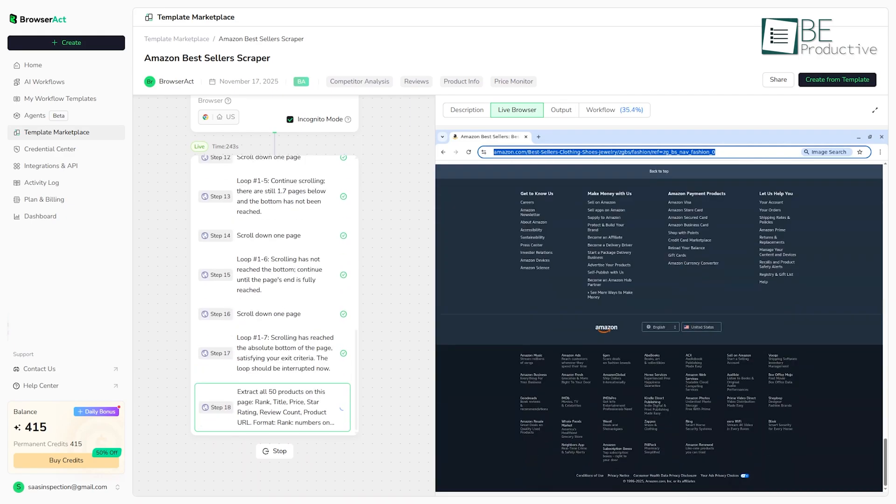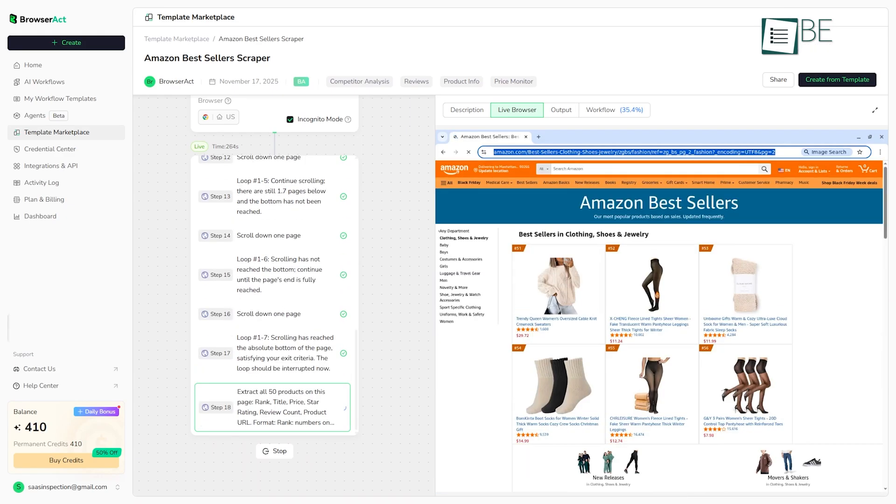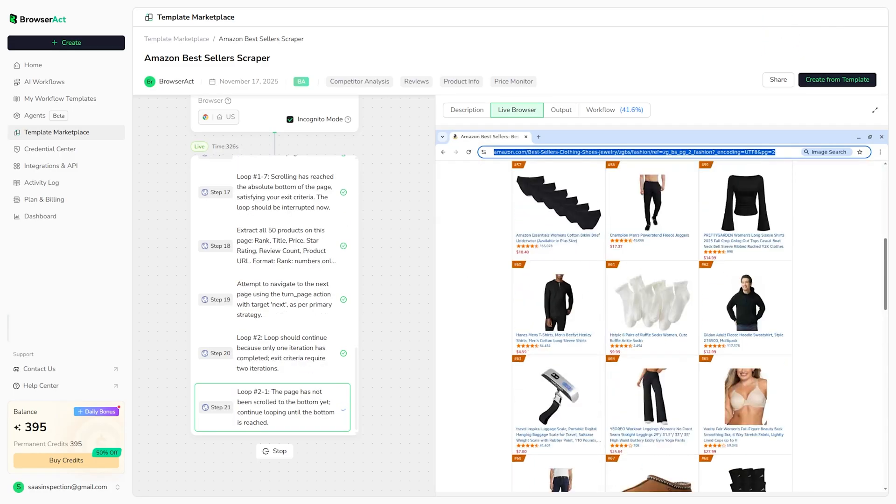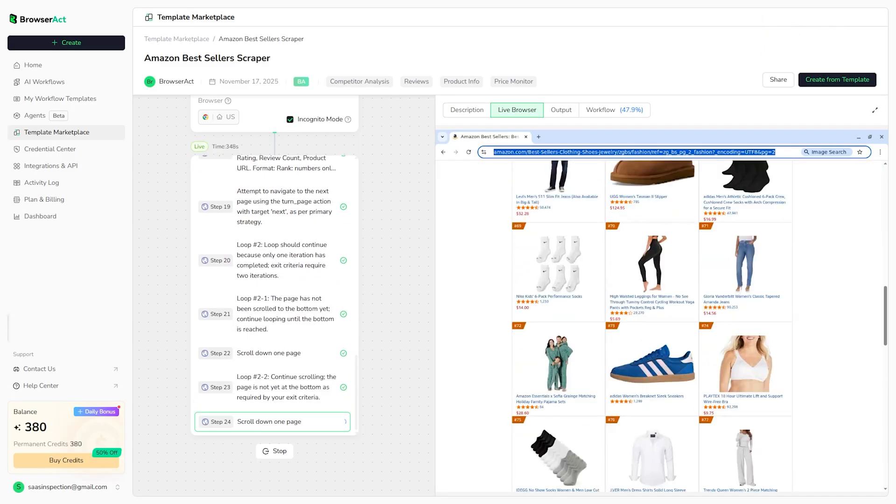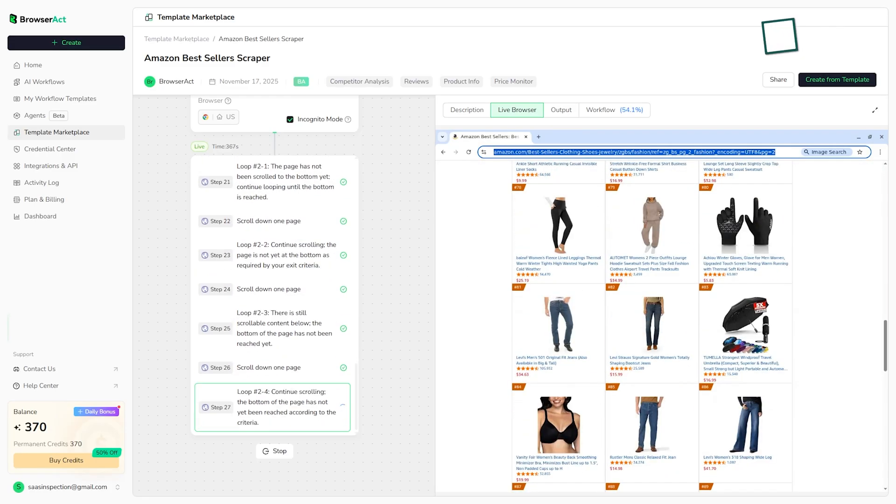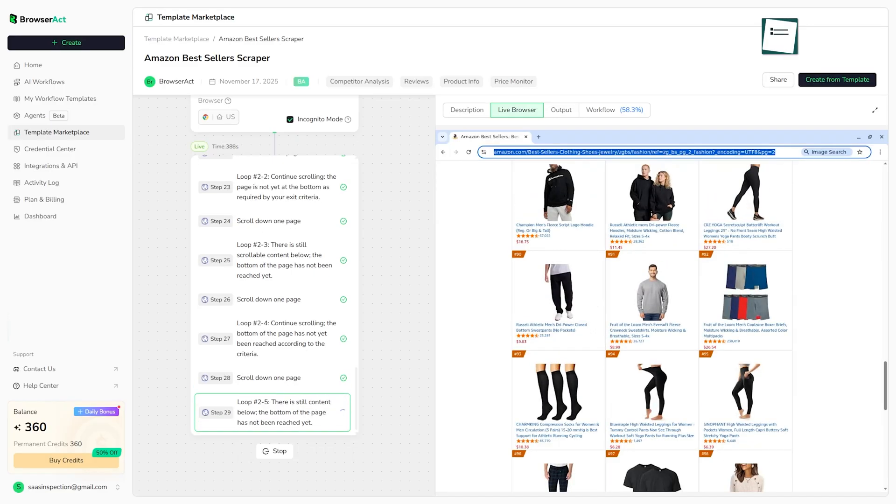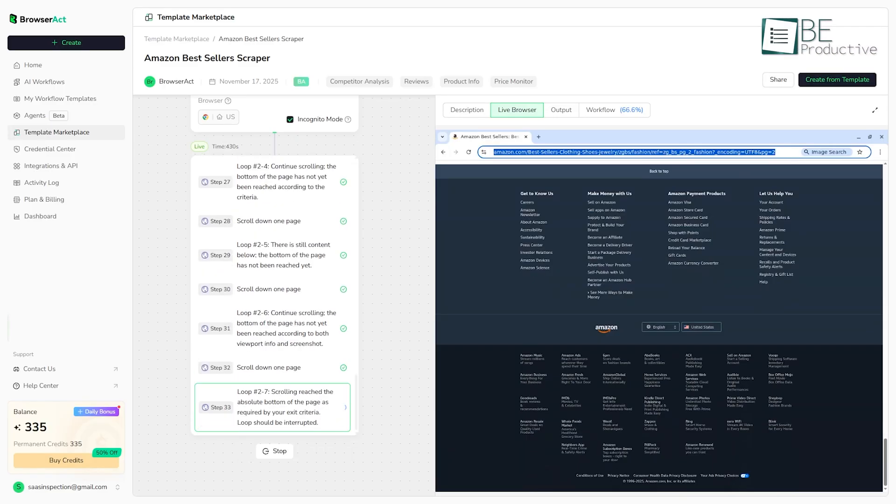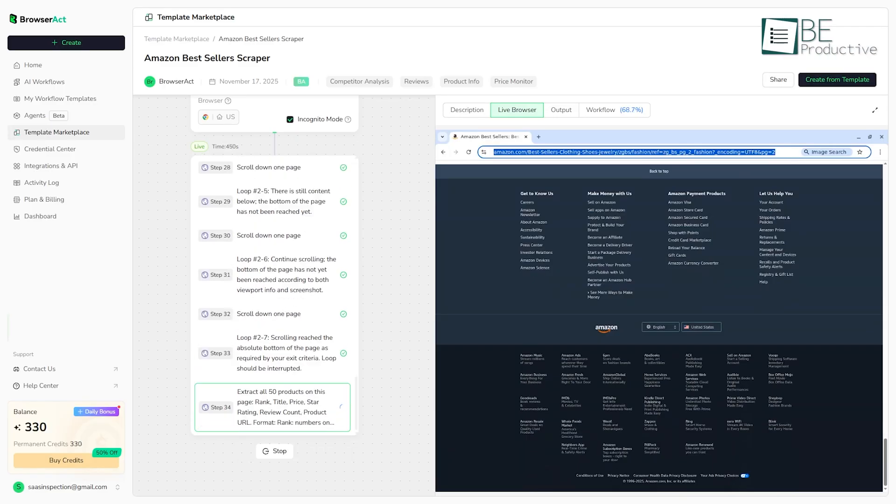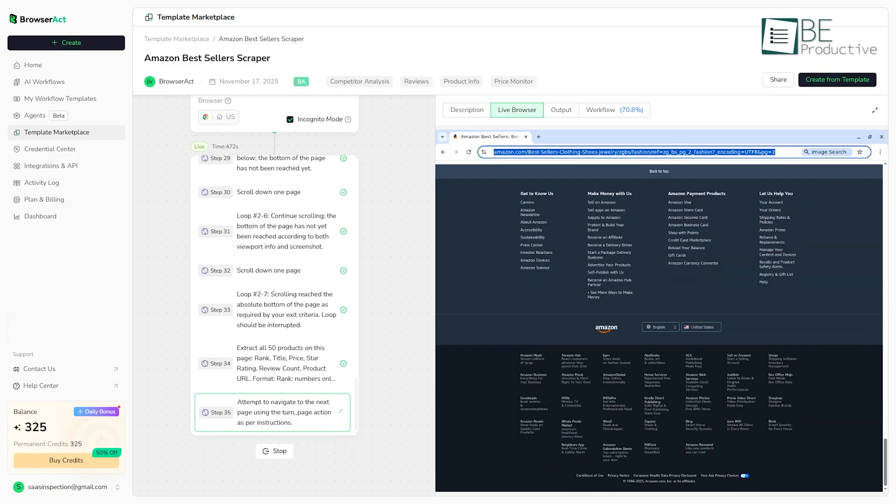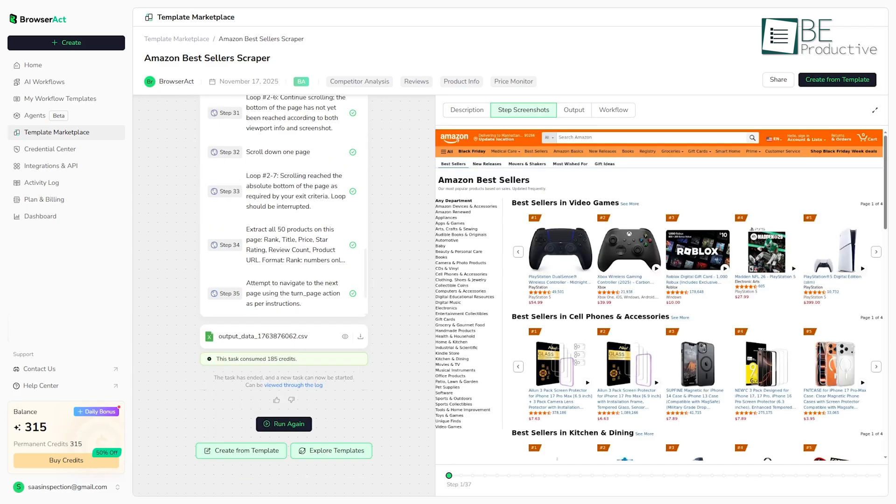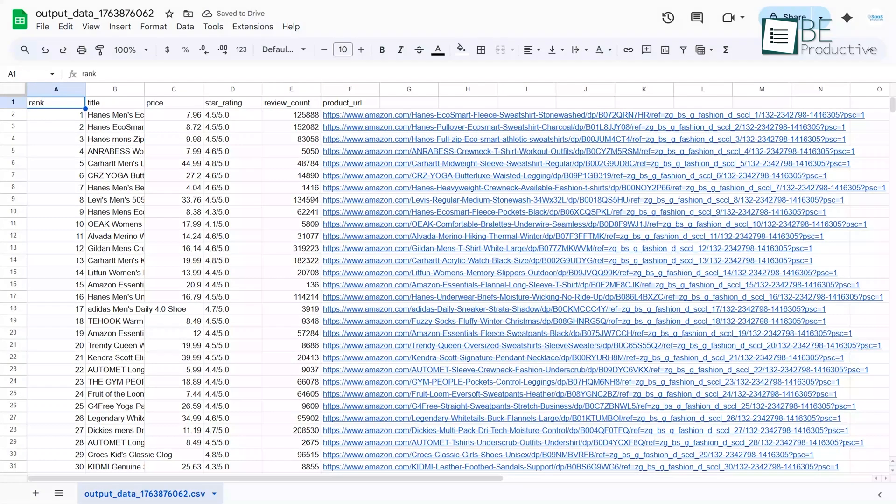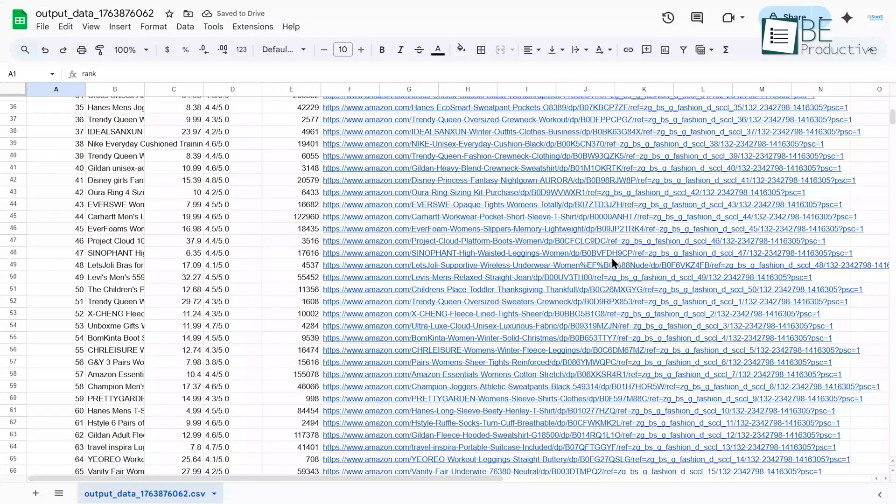So, it shows you visually what it's doing and a log of the steps it's taking, like visiting page, extracting data, and so on. This is great for an AI-powered tool because you can see its process. After a few moments, it will finish and you'll get your data.